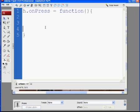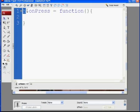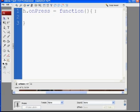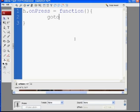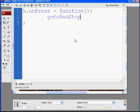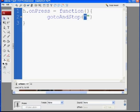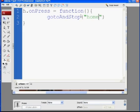Basically what you're going to do is you're saying the H button, when we press it, we're going to do something in this function. And right here you're going to say go to and stop. And in between there you'll put opening close parentheses, quotation marks, and I'm going to put in here the word home.